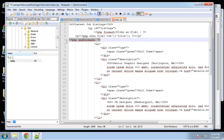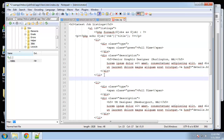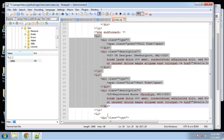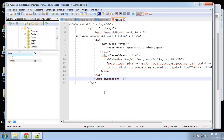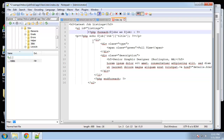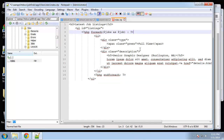We want the end foreach to go under the list item, and then we can get rid of the extra ones. Let me just fix the indentation a little bit — I'll cut the title, get rid of those, and then the title is going to go here.